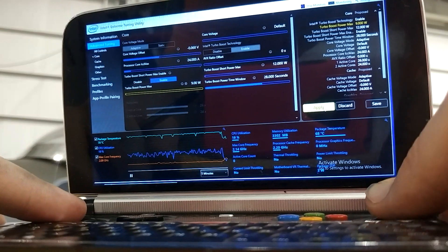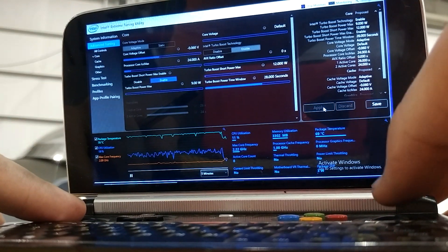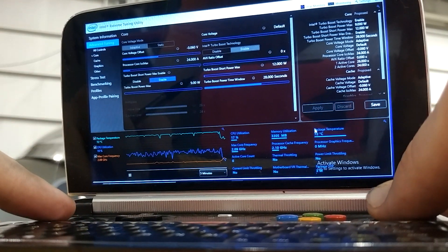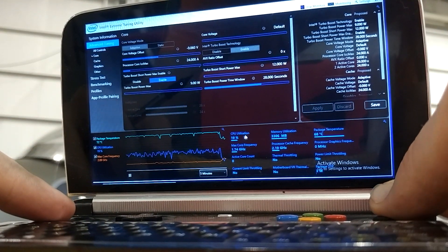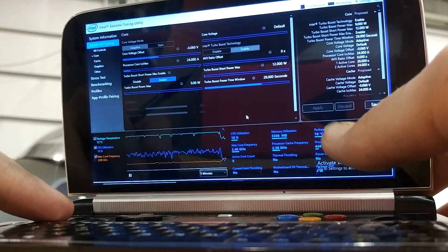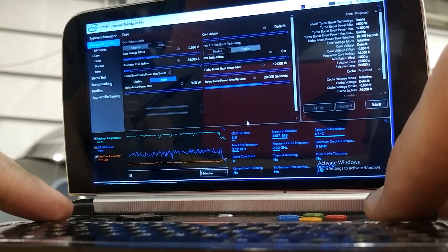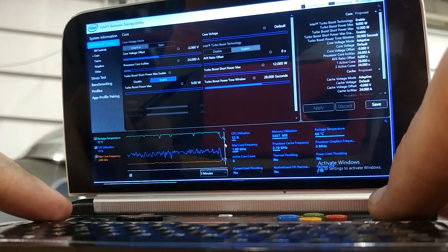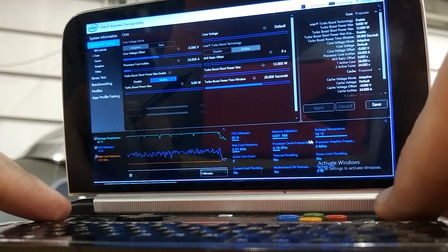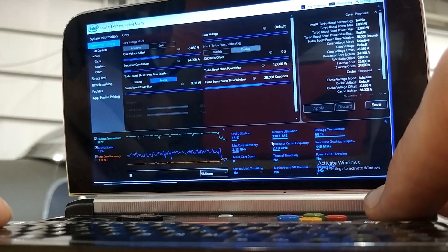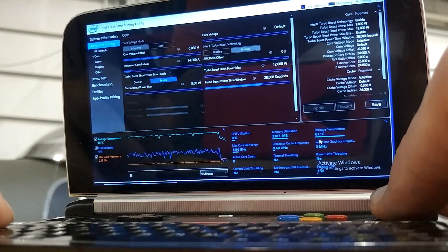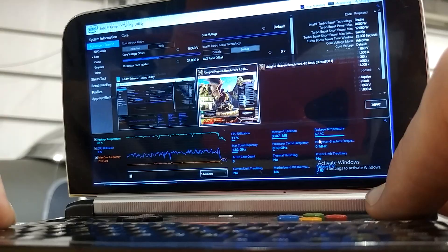Now we're set to 9 watts. Package temperature, 70 Celsius. It's dropped down to 60. It's kind of fluctuating around there.